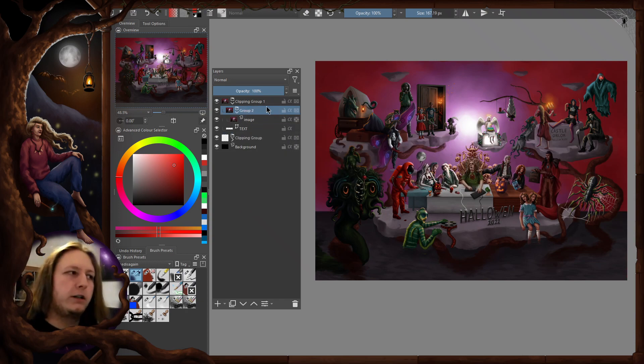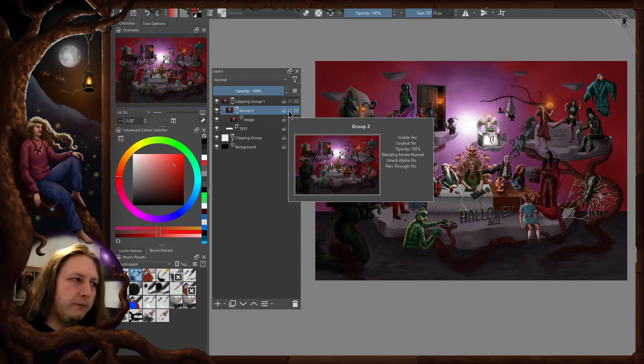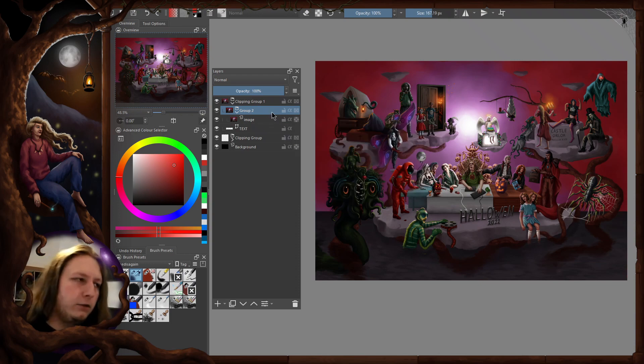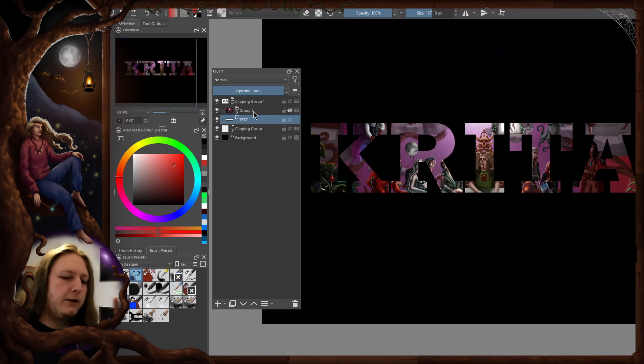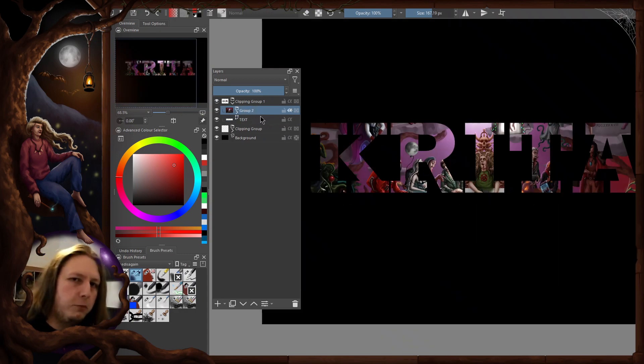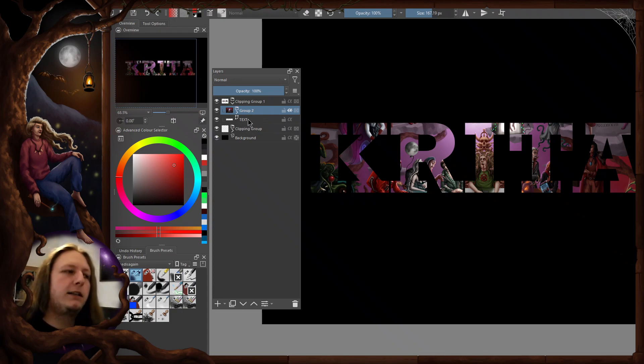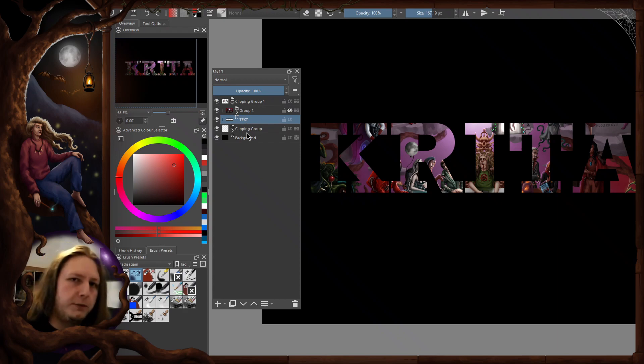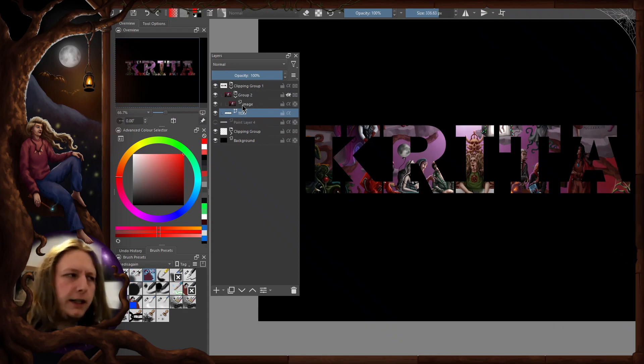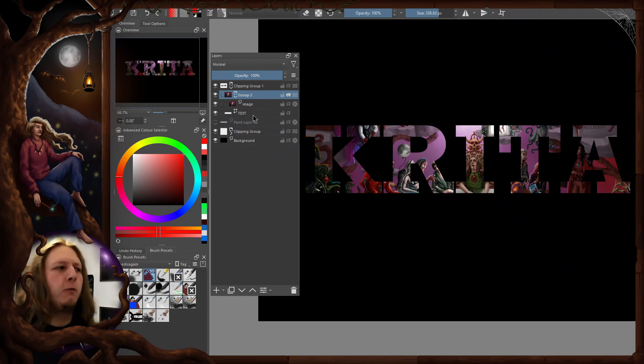You need to turn on inherit alpha. What does that do? If I turn this on, then everything inside this group is only going to be visible on the pixels that are occupied by any of the layers that are below this group. The way this whole thing is structured, I could say pretty much this is what I want and this is where I want it.